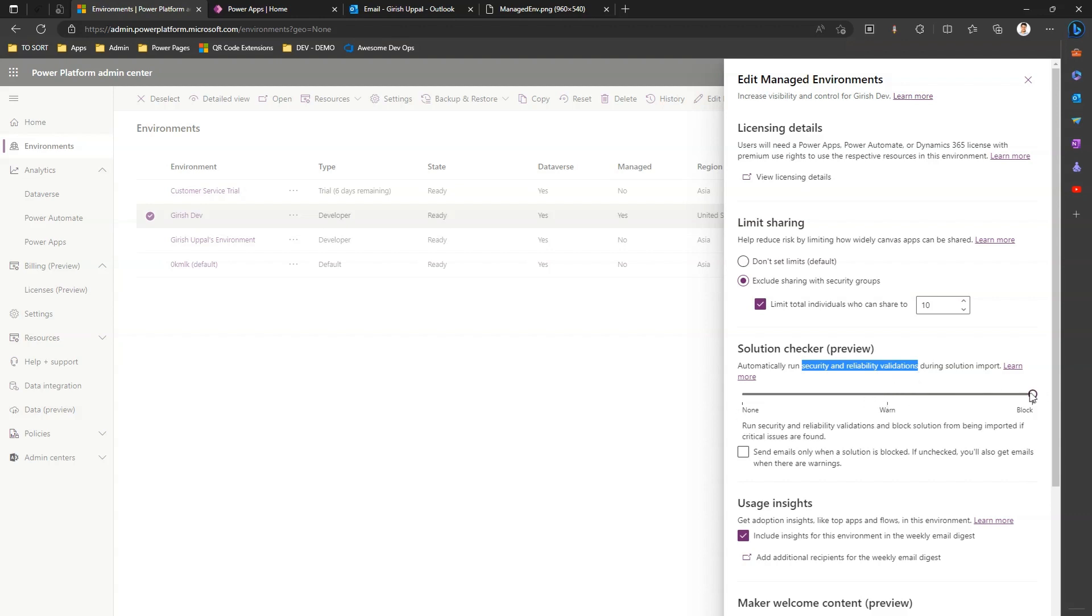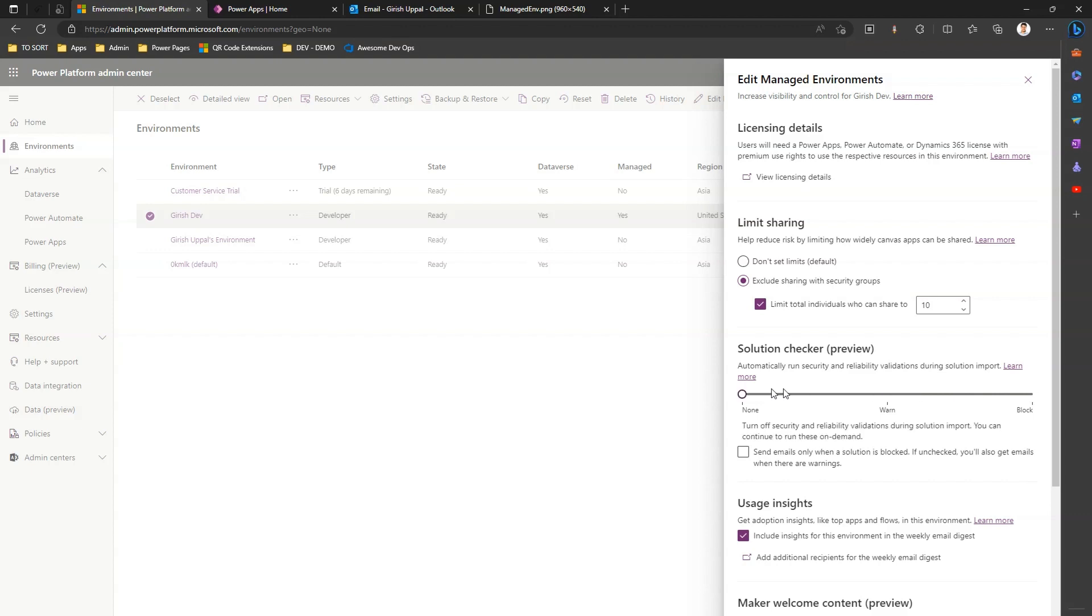What this setting does - if you select this as Warn, it will allow the import of the solution but will send you an email that this application has some issues. If you select this option as Block, then if the solution checker identifies some issues with the app or solution, it won't import it. If you select None, neither you will be warned nor receive any notification and your solution will be imported as is.